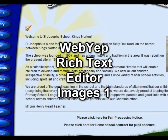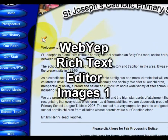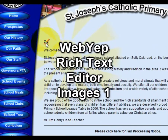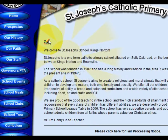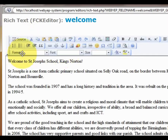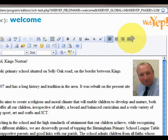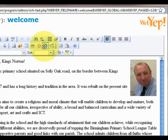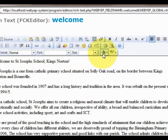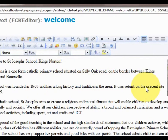Welcome to this tutorial for using the rich text editor within WebYip. This is the rich text editor's icon, and if we click on it we will see what looks like a word processor. A lot of these buttons are very similar to those used in a word processor and act pretty much the same way.